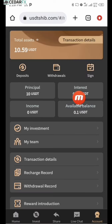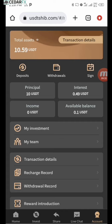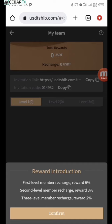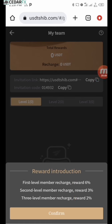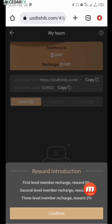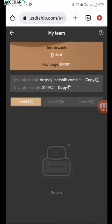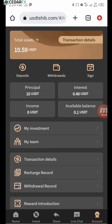Now for the withdrawal section, which is obviously the main focus. Regarding the referral system — if you go to 'My Team,' you can see first level, second level, and third level. If you invite someone and they invite someone, you still earn from that person too. You earn 6% from your direct invite, 3% from your second-level invite, and 2% from your third-level chain of invites.